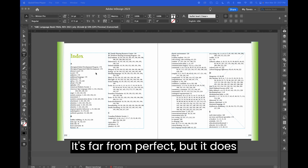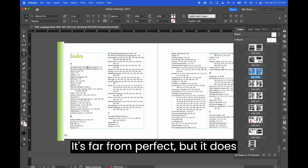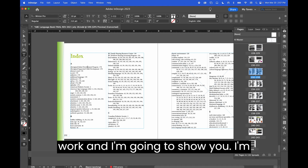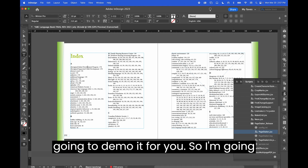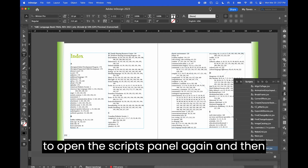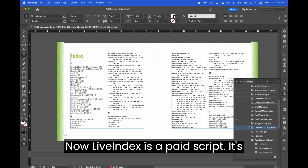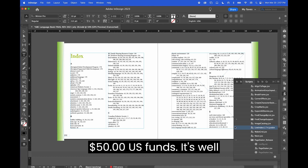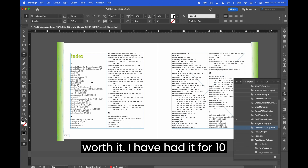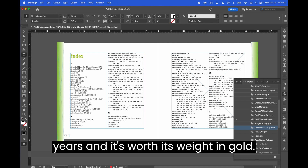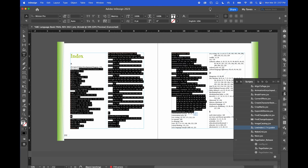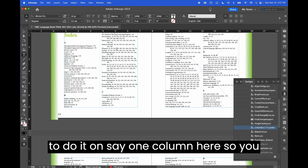It's far from perfect, but it does work, and I'm going to demo it for you. I'm going to open the Scripts panel and then navigate to something called Live Index. Live Index is a paid script — it's fifty dollars US — and it's well worth it. I have had it for ten years and it's worth its weight in gold.